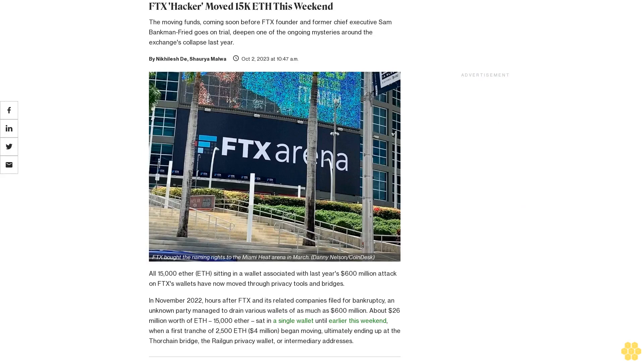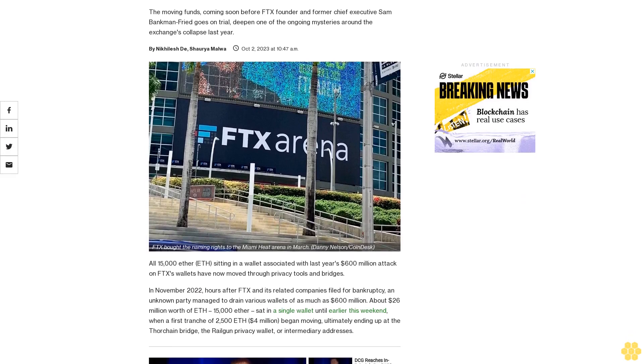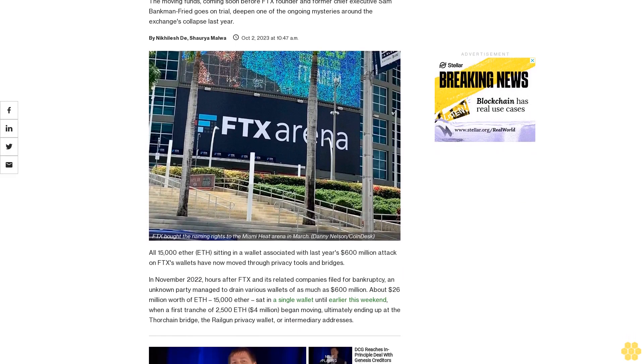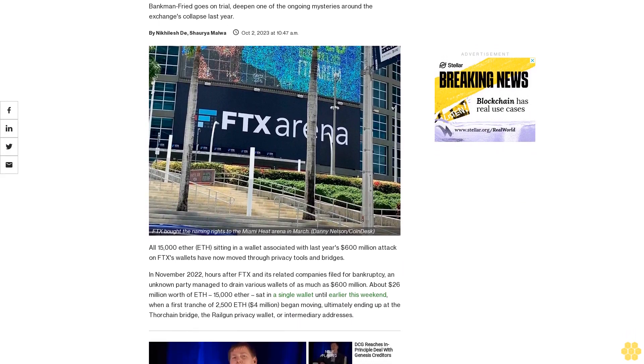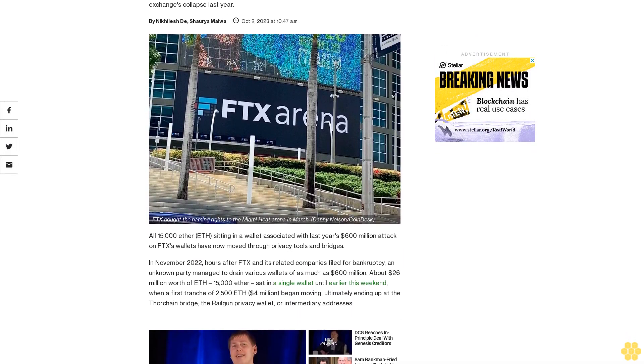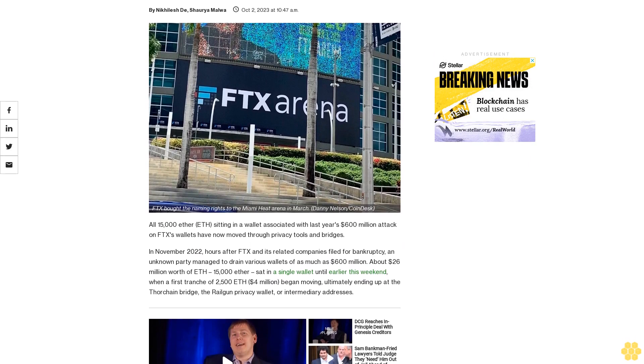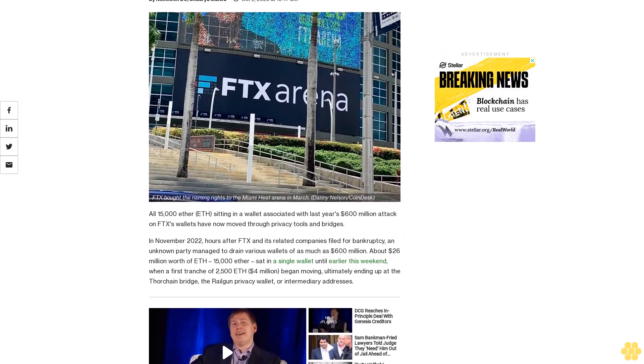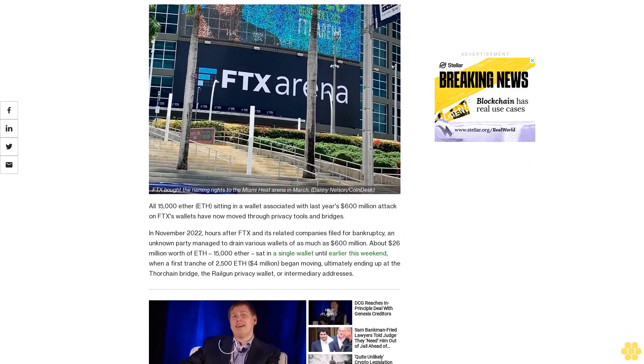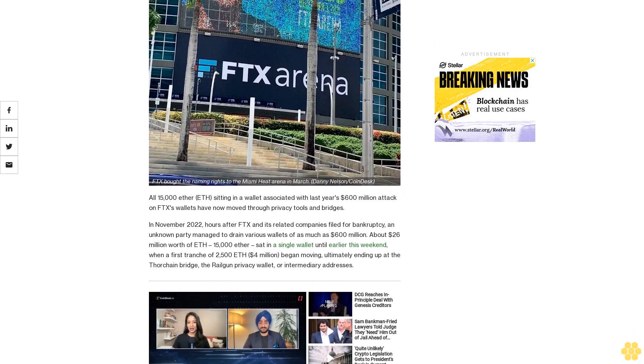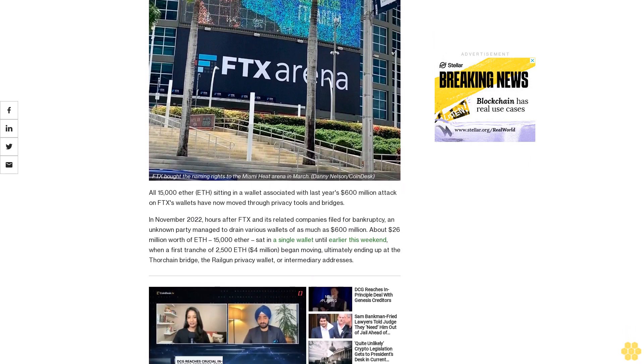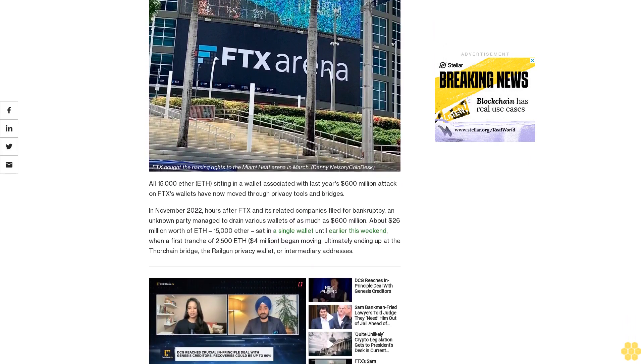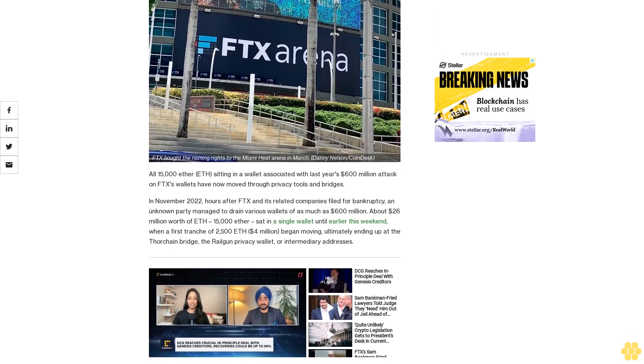FTX Hacker Moved 15k ETH This Weekend. The moving funds, coming soon before FTX founder and former chief executive Sam Bankman-Fried goes on trial, deepens one of the ongoing mysteries around the exchange's collapse last year. All 15k ETH sitting in a wallet associated with last year's $600 million attack on FTX's wallets have now moved through privacy tools and bridges.